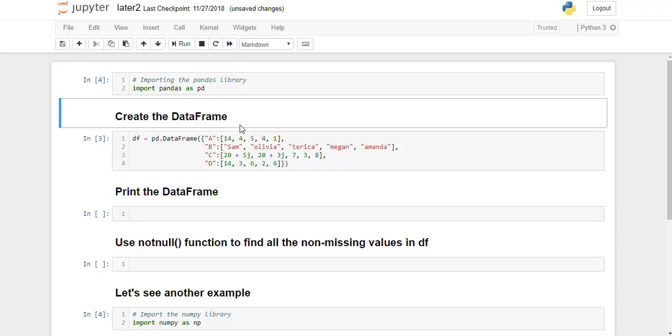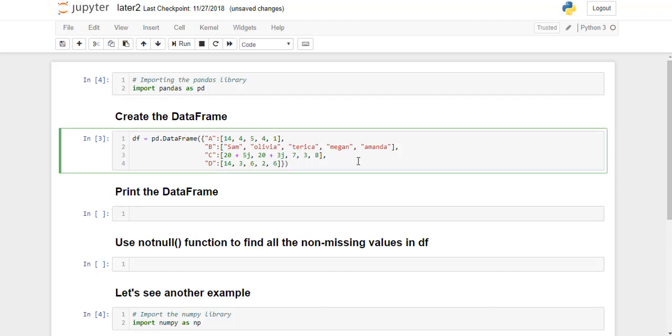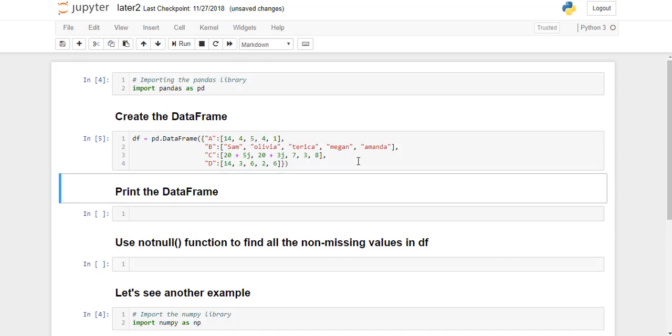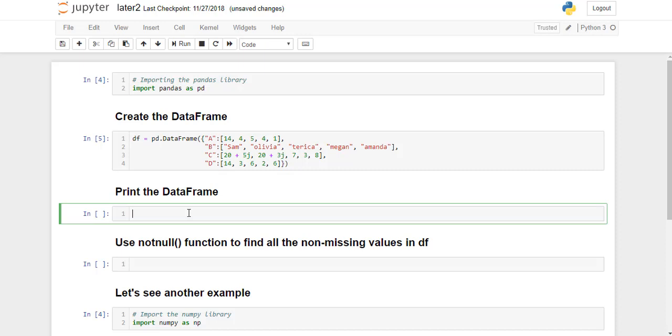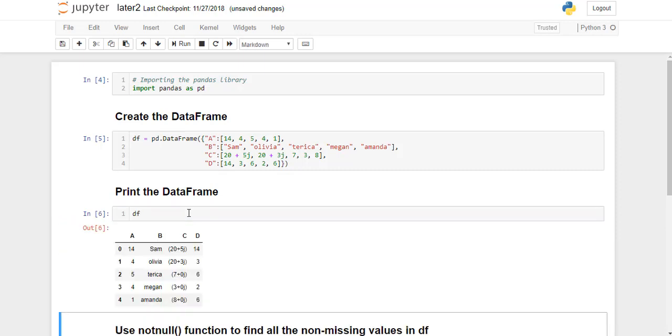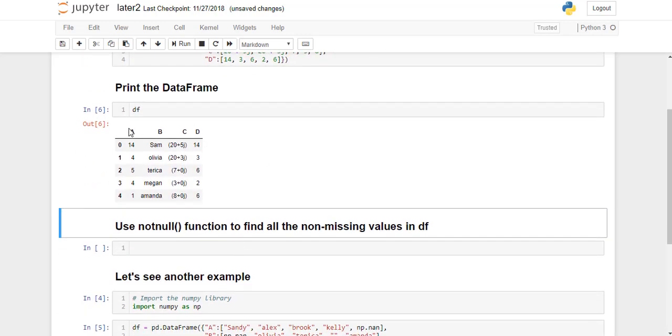Now we create the dataframe. I have already created this dataframe. I'm going to go ahead and run this line. So now we have created dataframe called df. Now let's see what it looks like. I'm going to print the dataframe. So this is what our dataframe looks like.